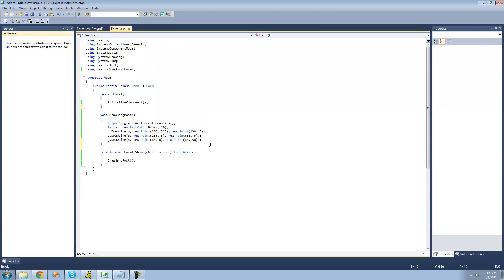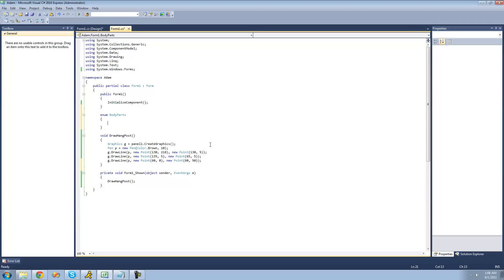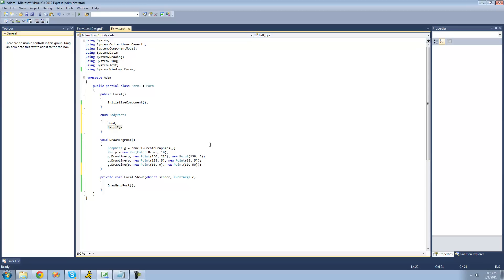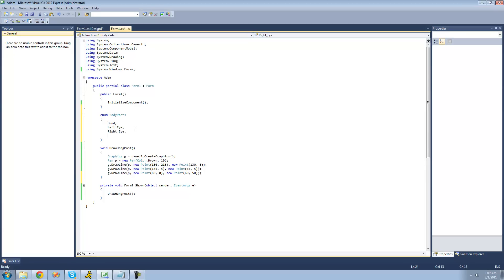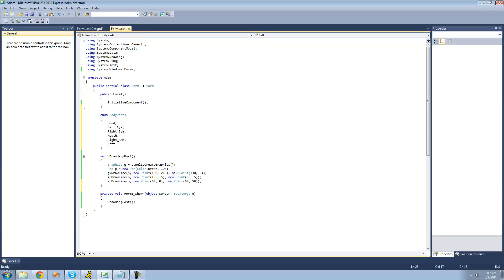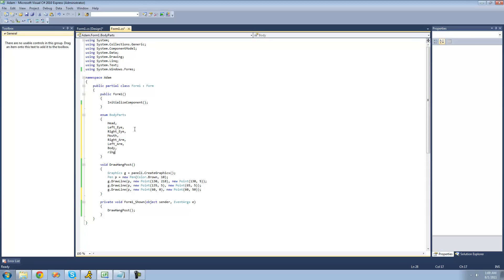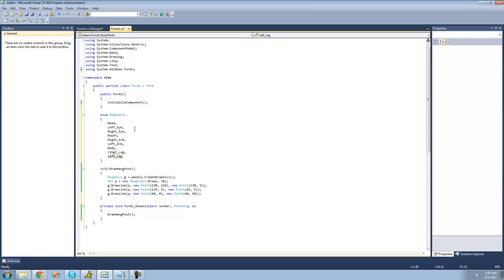The first thing we're going to want to do is create an enumeration to hold all the different types of body parts we're going to be drawing. So we're just going to type the keyword enum and name our enumeration — I'll call it BodyParts. Inside, I'll type out all the body parts: head, left_eye, right_eye, mouth, right_arm, left_arm, body, right_leg, left_leg. We can't have spaces in our elements so we use underscores instead.